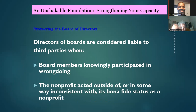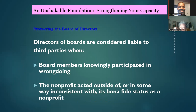The nonprofit must not act outside of or inconsistent with its bona fide status as a nonprofit. For example, if your mission is working with children but you decide to spend money teaching senior citizens to jump rope — that's a problem, because it's not consistent with your nonprofit's vision and mission. You'll be surprised how many nonprofits go outside their mission and lose their status.